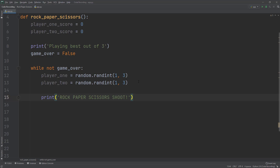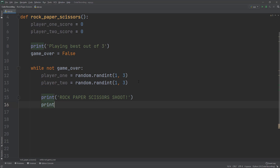Now let's print the famous 'rock paper scissors shoot'. Underneath that, I'll add a print with a bunch of dashes to separate the logic output in the terminal and make it easier to read.